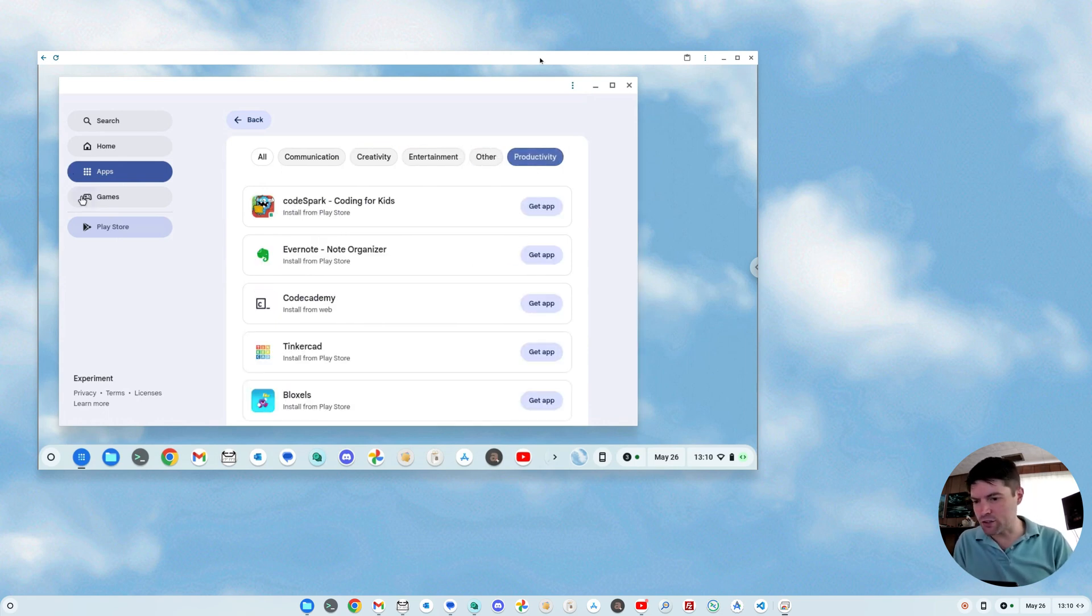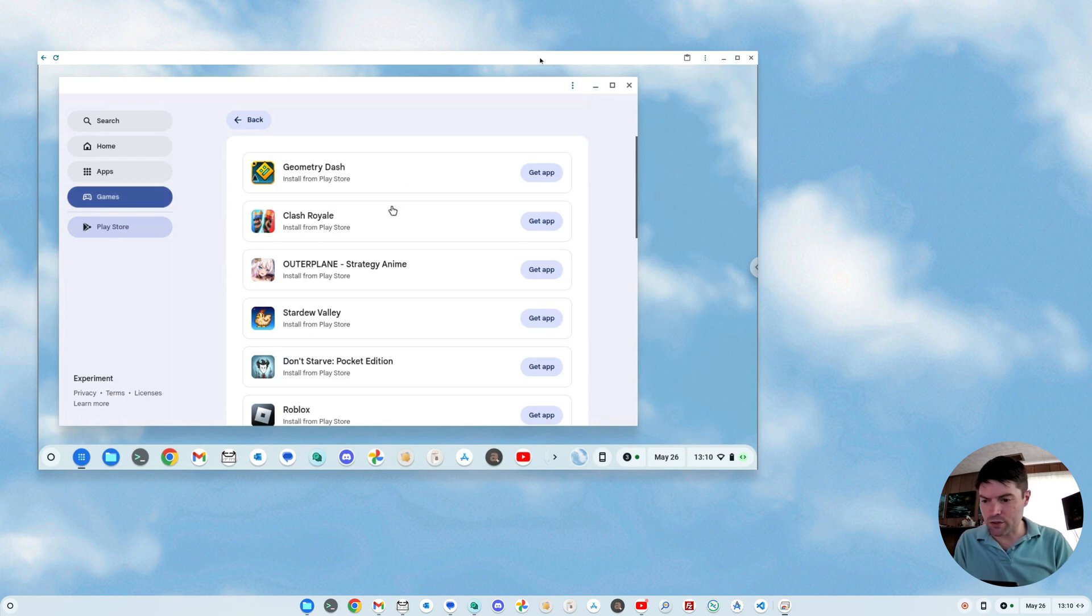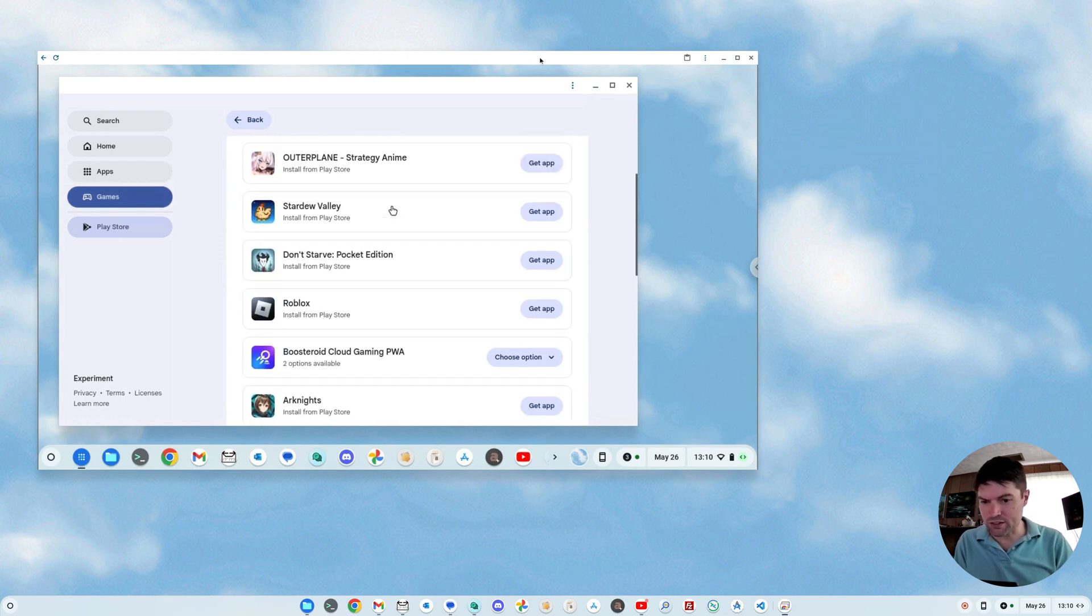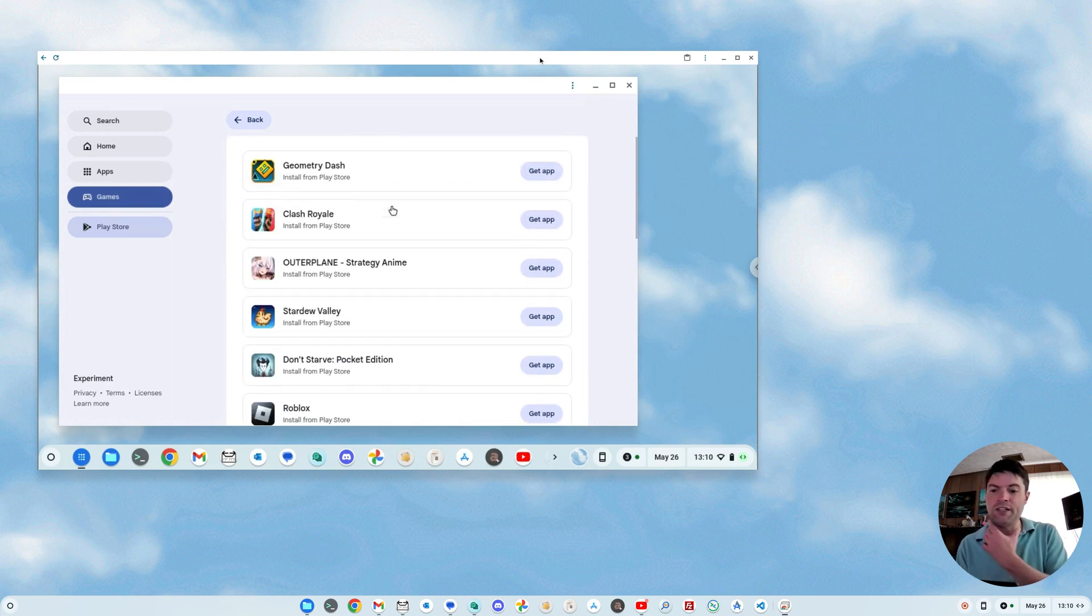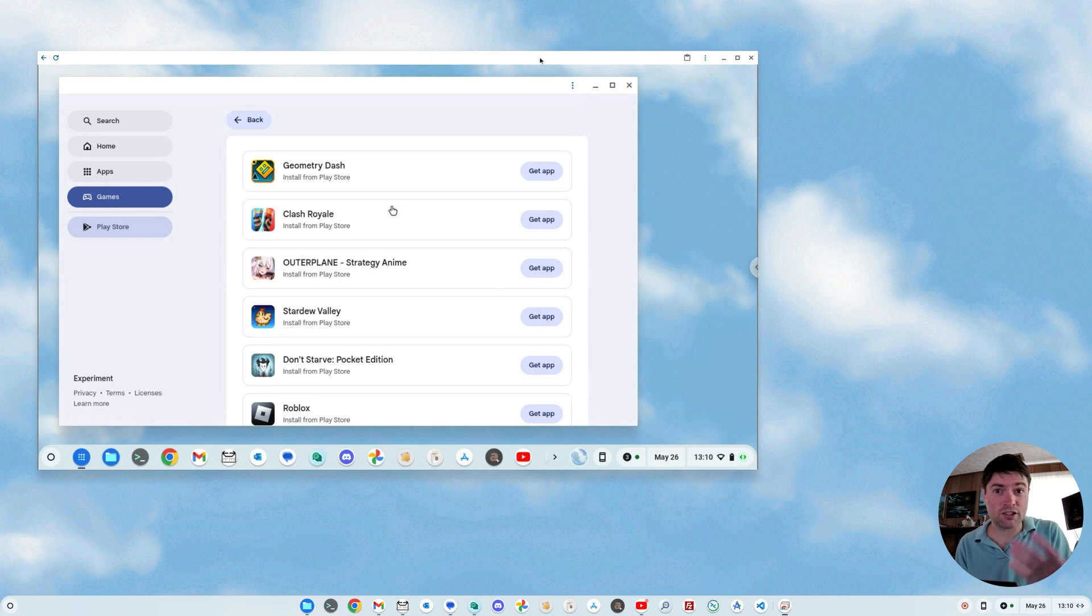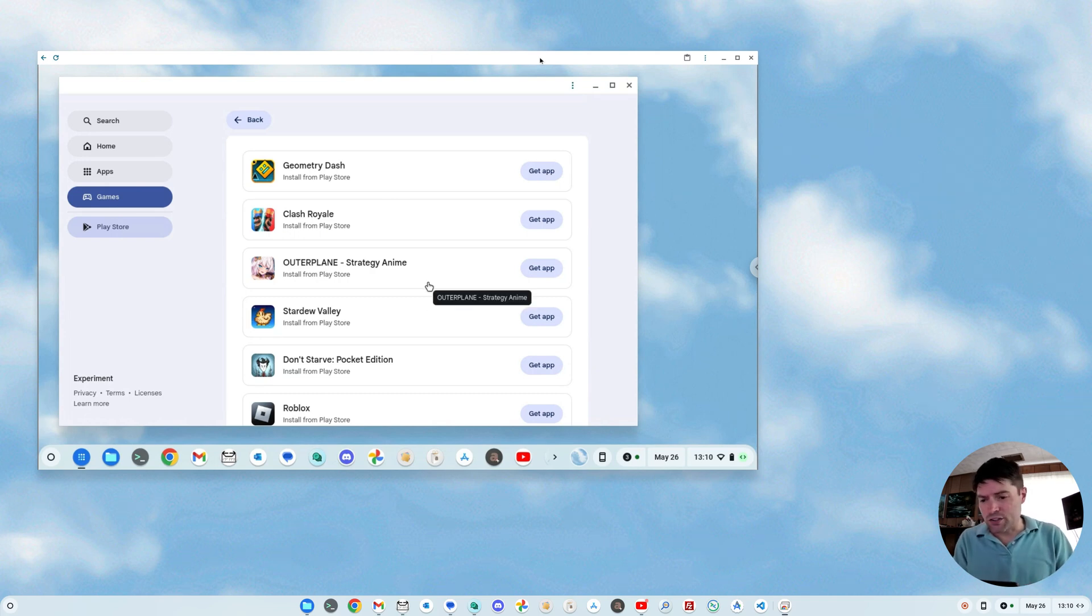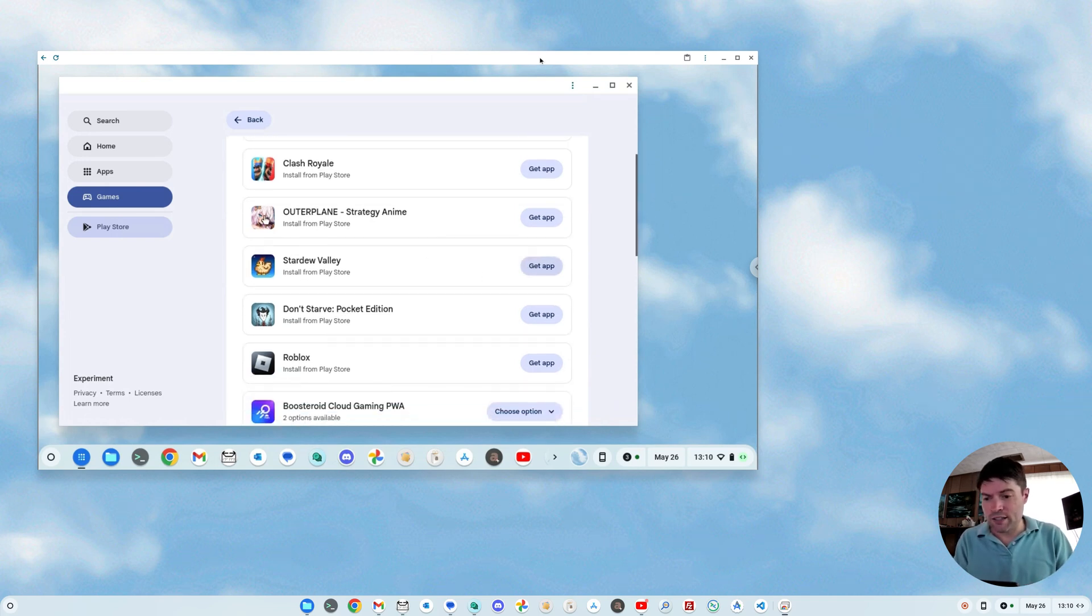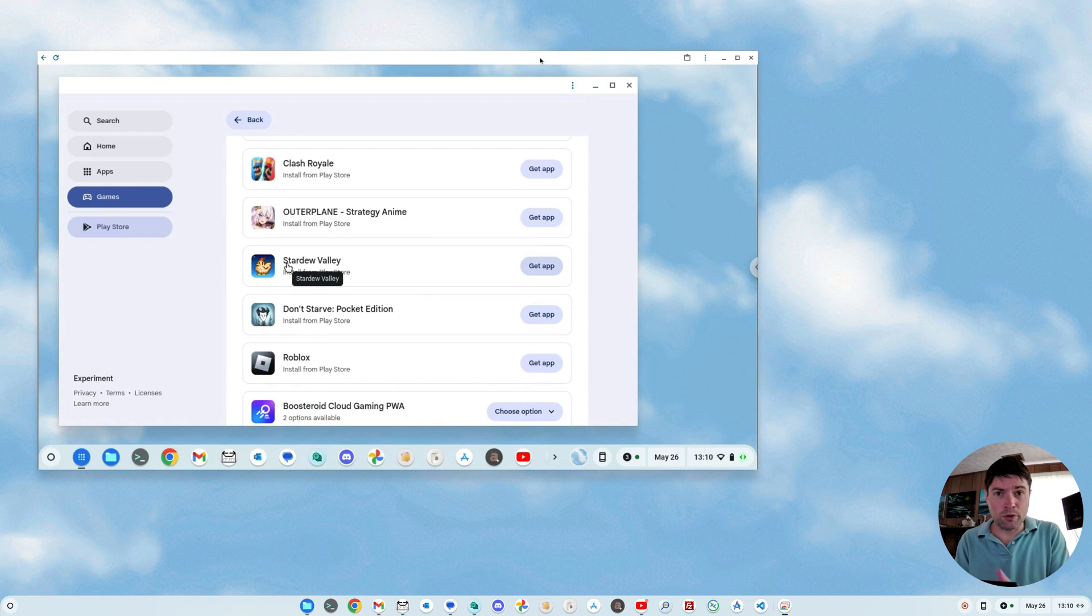And let's look at games. I saw Stardew Valley up in the front, but one thing you'll notice is almost all of these are just links to the Google Play Store. So for instance, Stardew Valley installed from the Play Store. You can click on Get App.